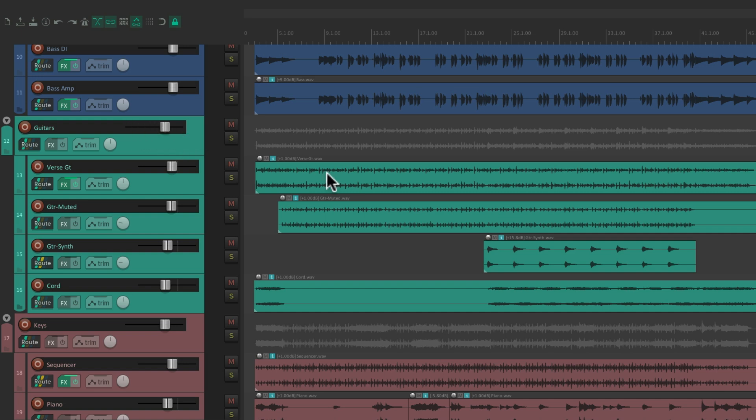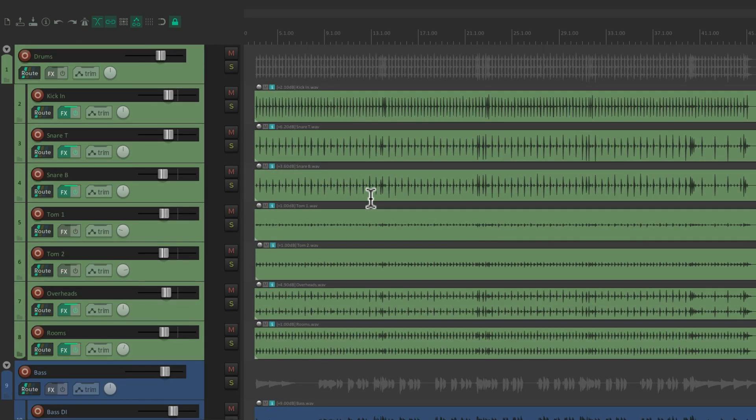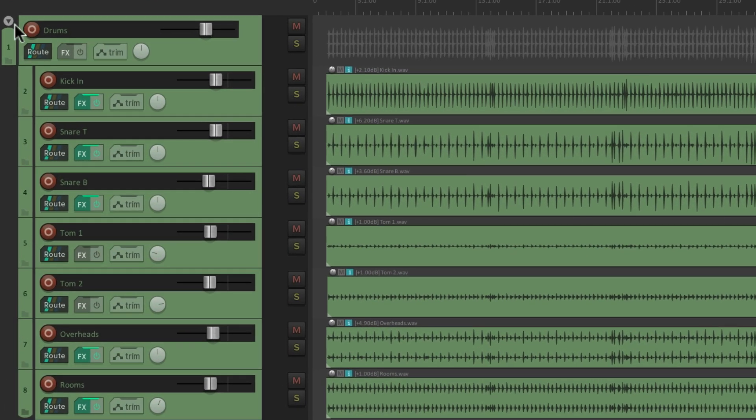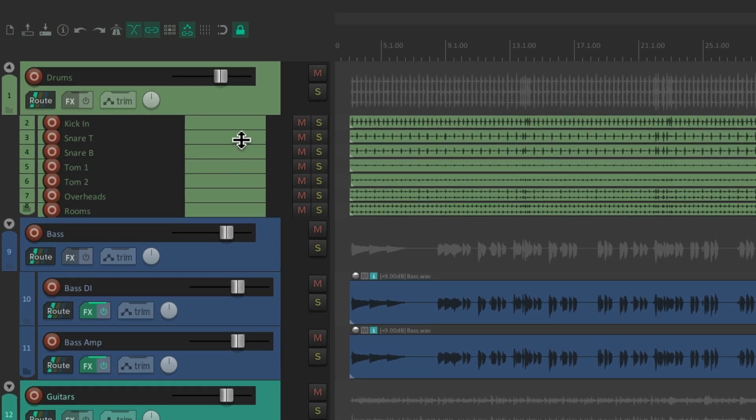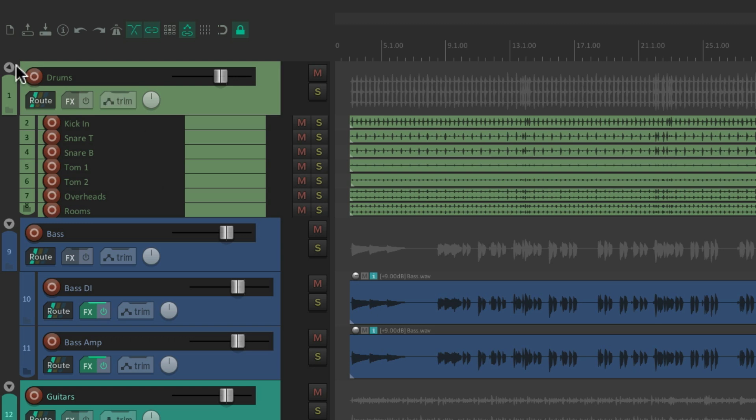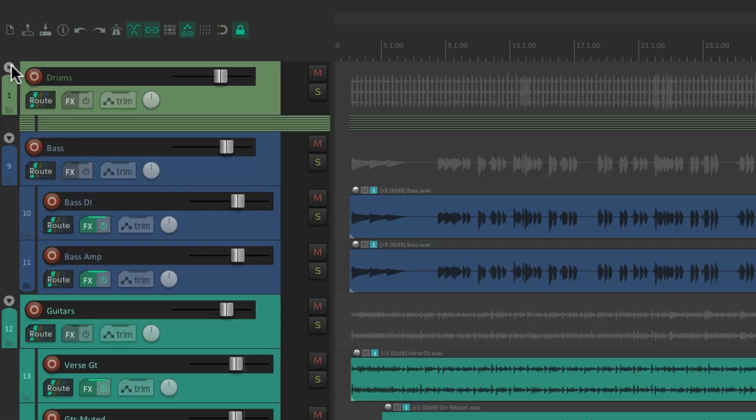And we can also collapse our folders to change the track height of the child tracks. For example, if we go up here to this little triangle on the folder track. If we hit it once, it makes the tracks, or the child tracks in that folder, a bit smaller. So we can still see their names, but they take up much less room. And we can hit it again, and now they get even smaller. So we can do that with each folder.